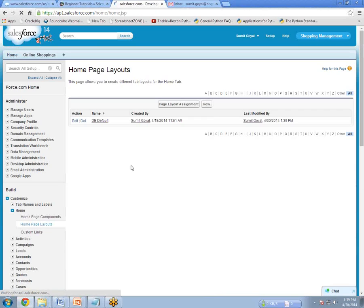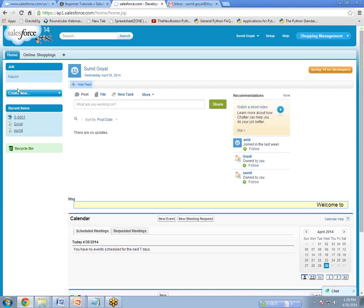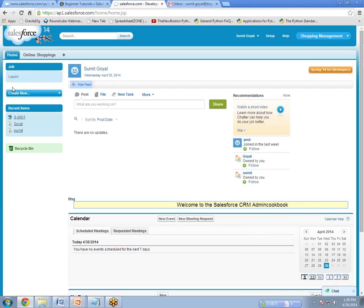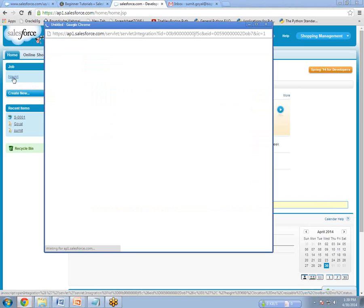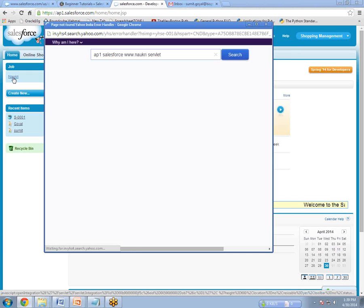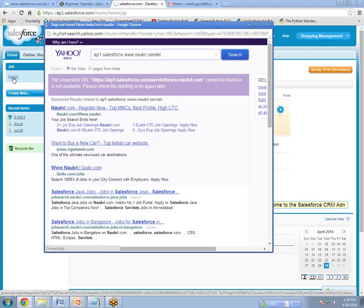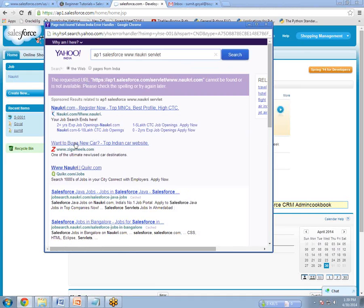Now click on Home. And now you can see the custom link has been added here with the name Nocree. And it's a hyperlink — when I take my pointer over it, it becomes a hyperlink and acts as a hyperlink. So when you click on that hyperlink, it will open a separate window, and under that separate window it will open the URL or the website which you entered. Like this, we can create a custom link for Salesforce.